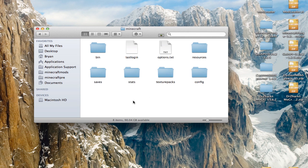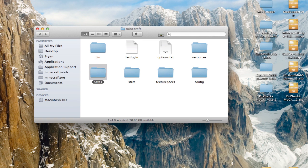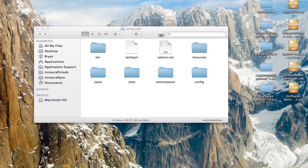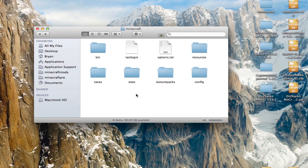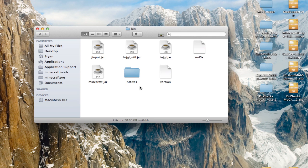Then go to Minecraft. In Minecraft you'll see a folder called 'saves' — this will have all your worlds in it. If you want to back this up, copy it to the desktop or a folder so that if something goes wrong you can replace your saves. Then you'll see another folder called 'bin' — go into that, and here you'll see minecraft.jar.